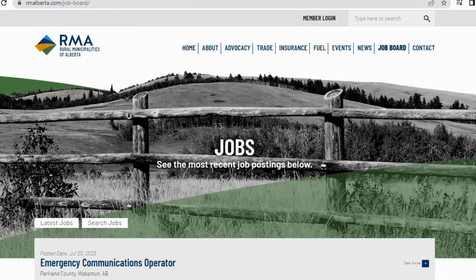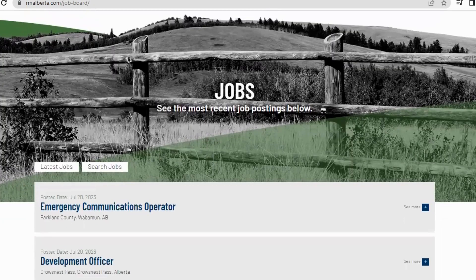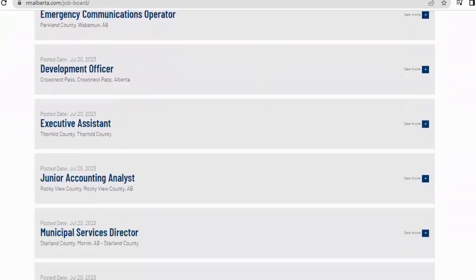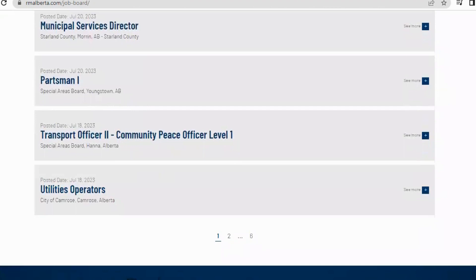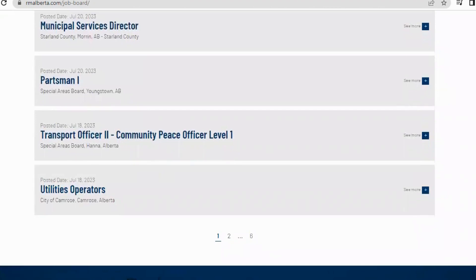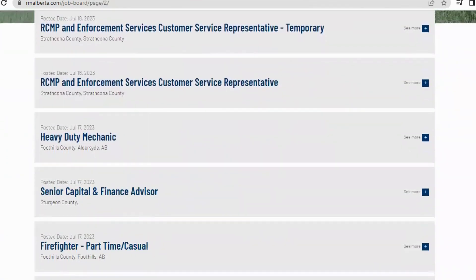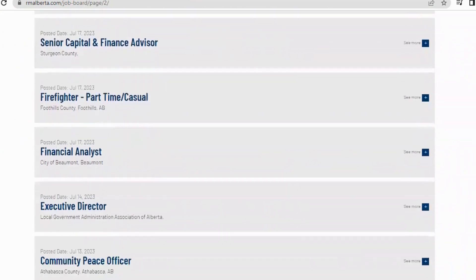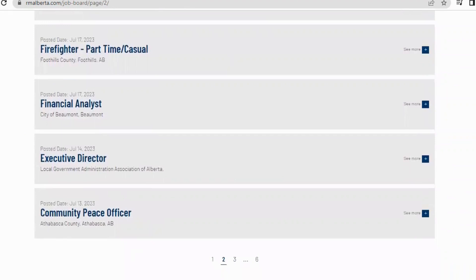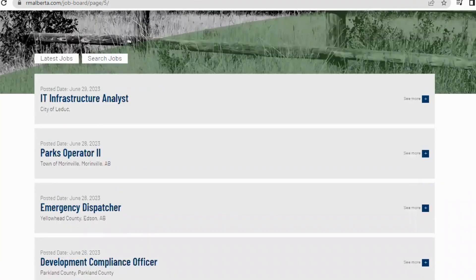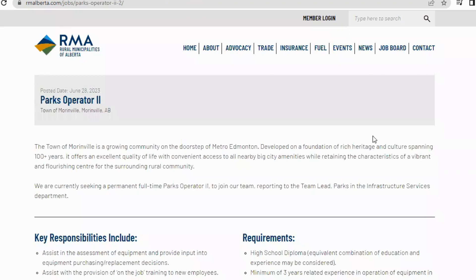Another designated community is the RMA — Rural Municipality of Alberta. Their official website has posted jobs including Emergency Communication Operator, Development Officer, Executive Assistant, Transport Officer, Utility Operators, and Municipal Service Director. If any job interests you, you click on it, upload your documents relevant to the job description, and apply.